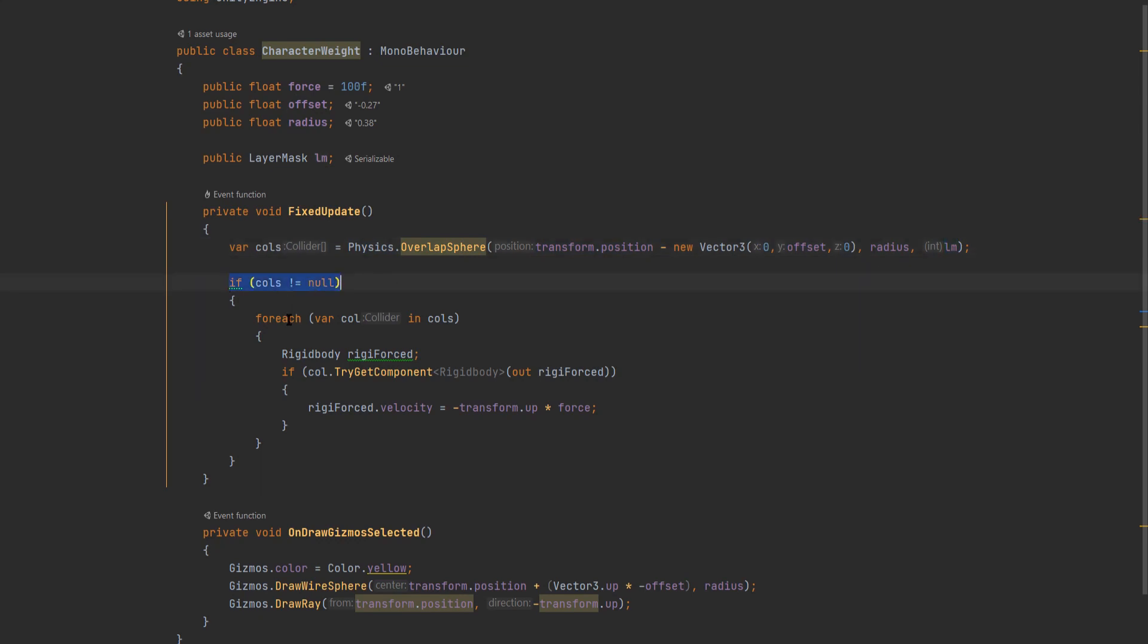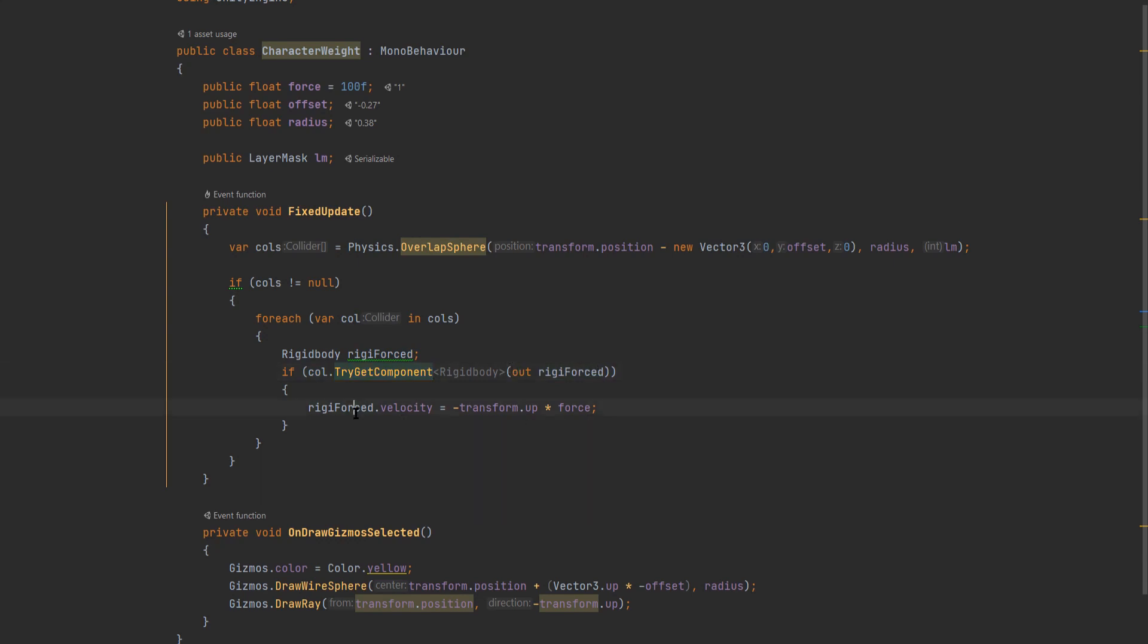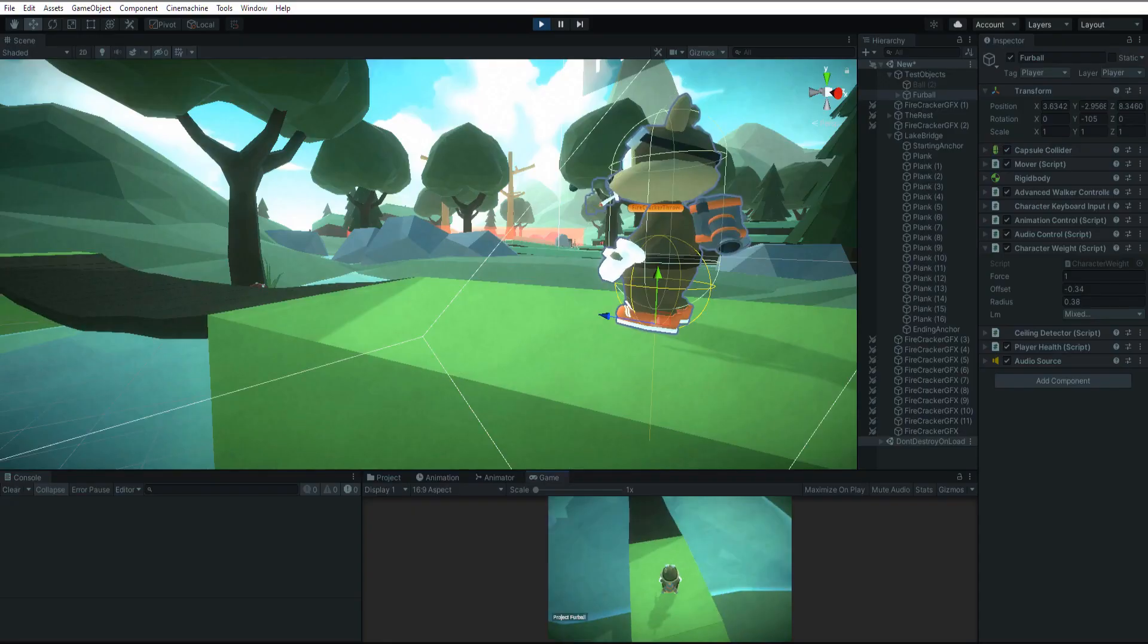So in the logic, if calls is not equal to null, then we loop through the colliders with a for each loop and use send call as our variable. We're going to then declare a rigid body called rigid forced, and then we use if call dot try get component rigid body. And if there is a rigid body then we get it and assign it to our rigid forced. So then finally we can set its velocity to negative transform dot up times force.